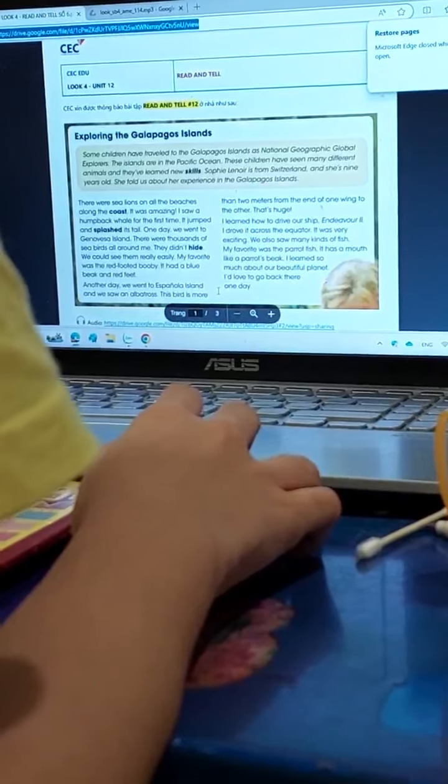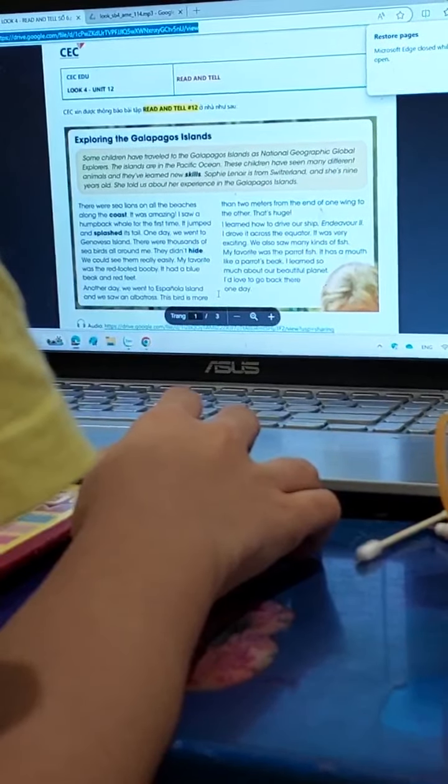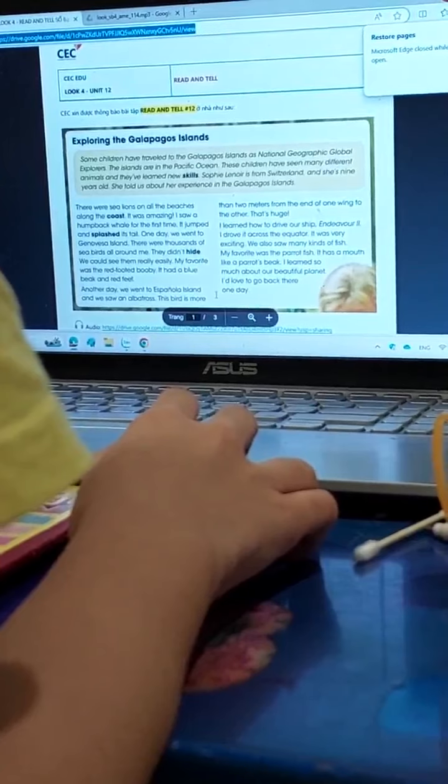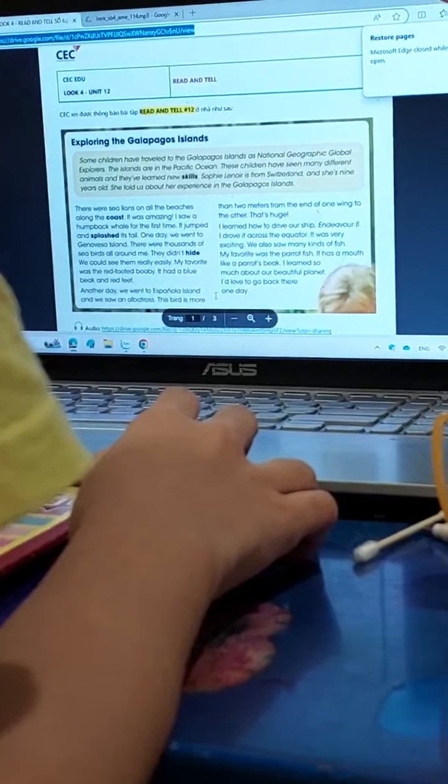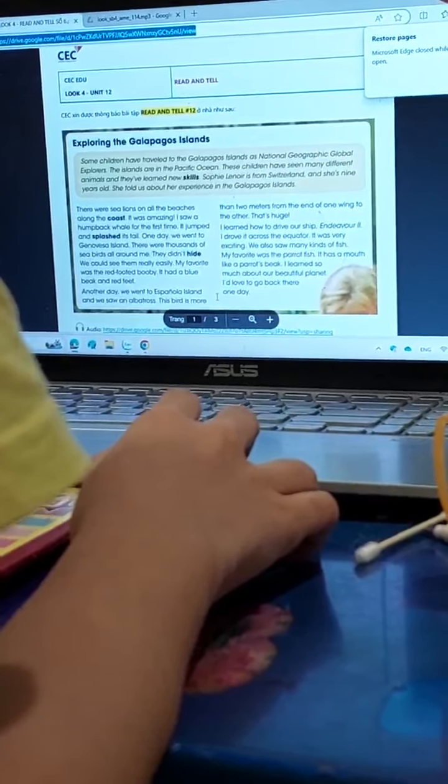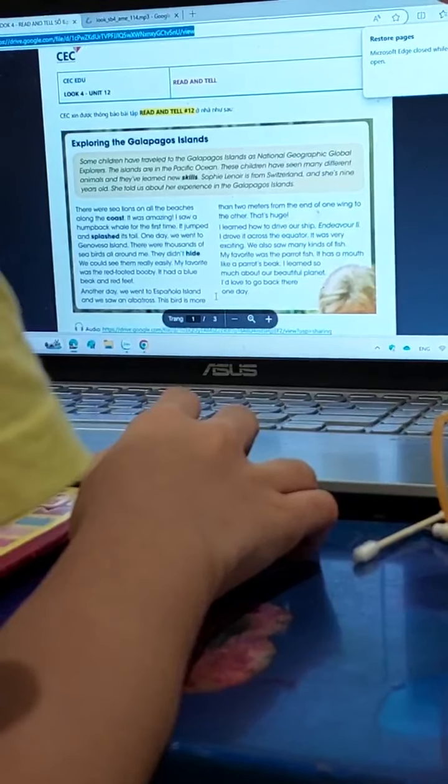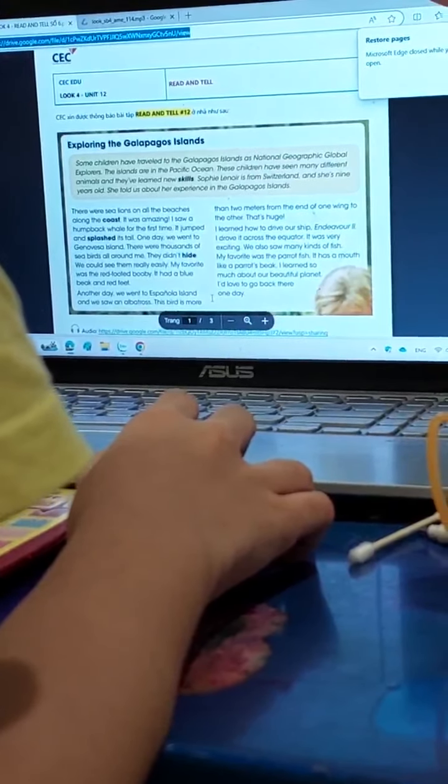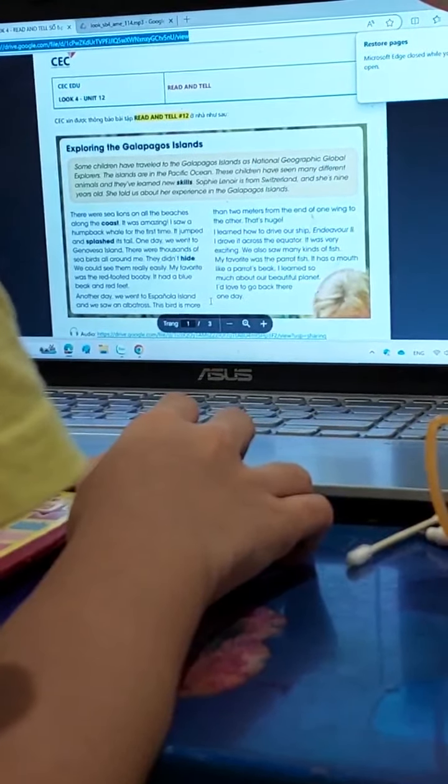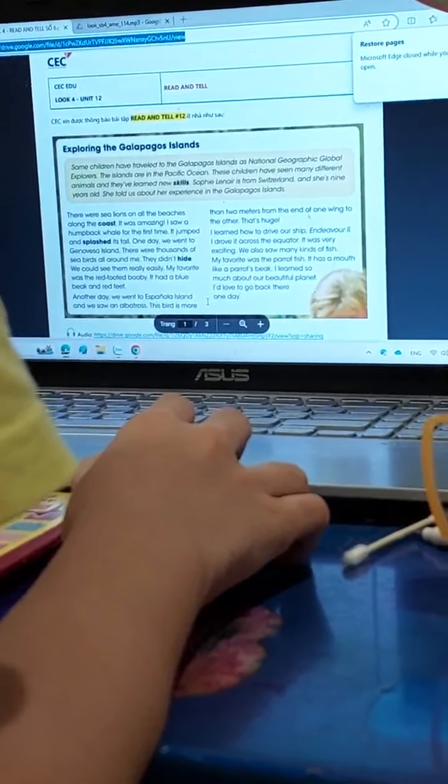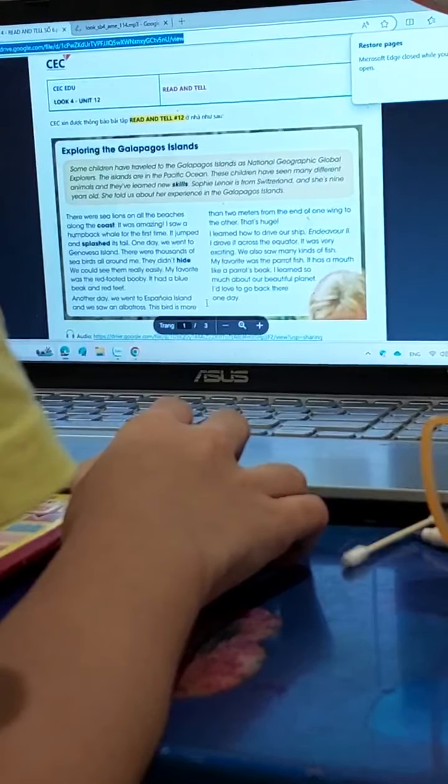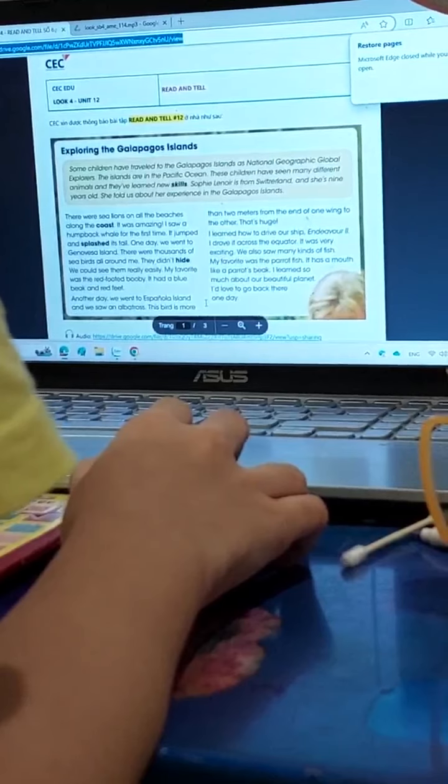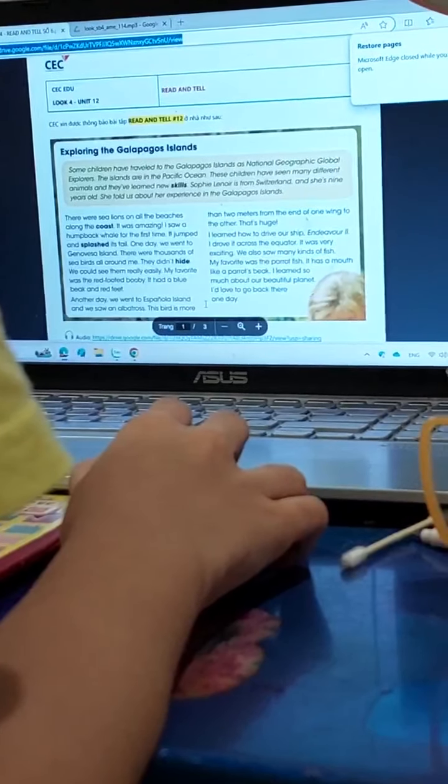One day we went to the Galapagos Islands. There were thousands of sea birds all around me. They didn't hide. We could see them really easily. My favorite was the red-footed booby. It has a blue beak and red feet.